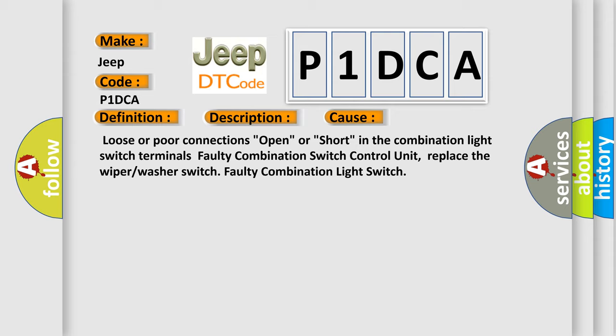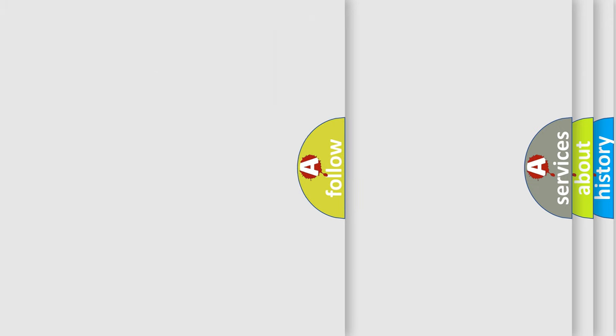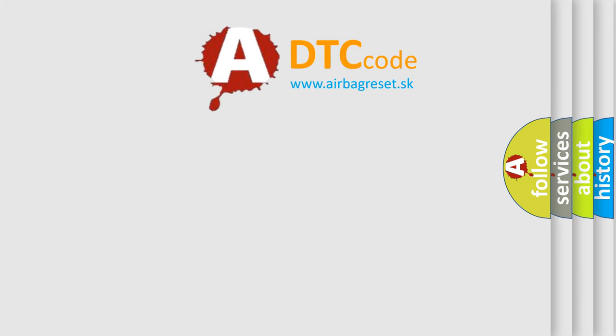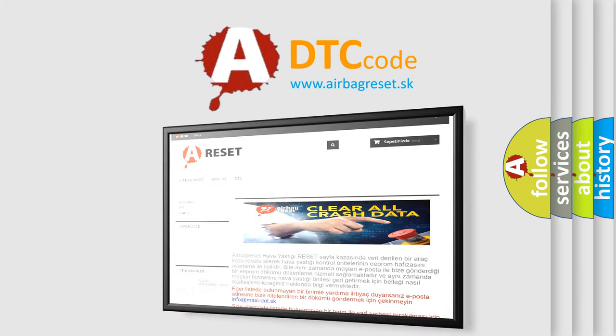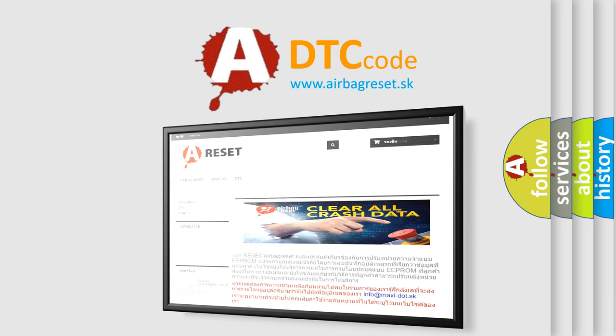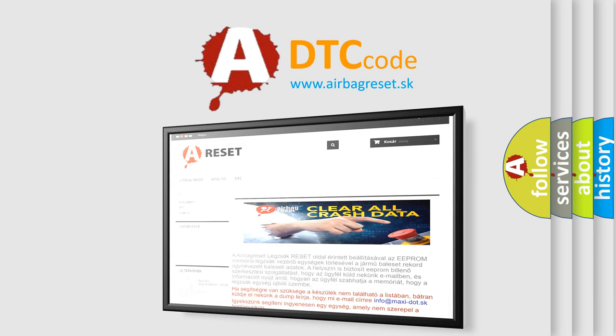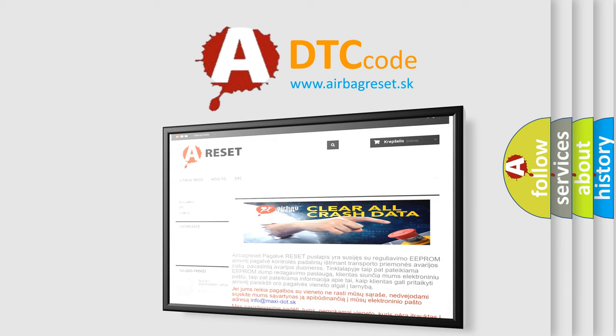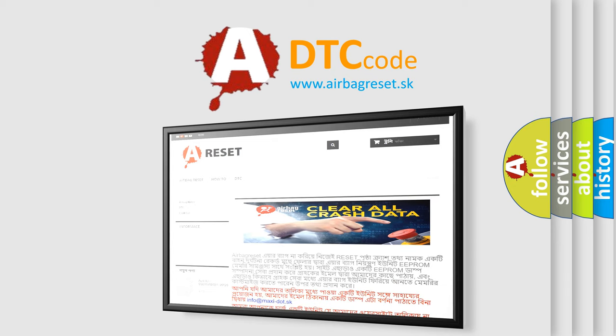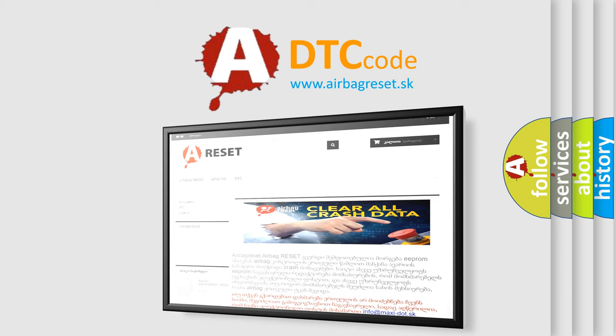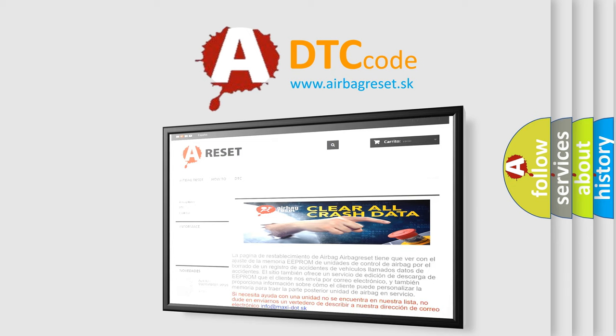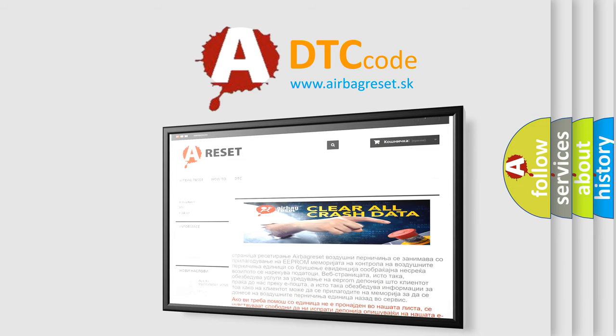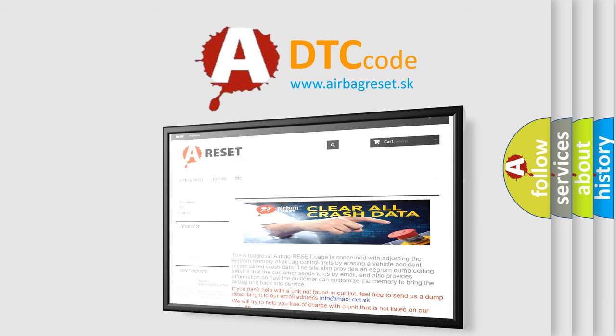The Airbag Reset website aims to provide information in 52 languages. Thank you for your attention and stay tuned for the next video.